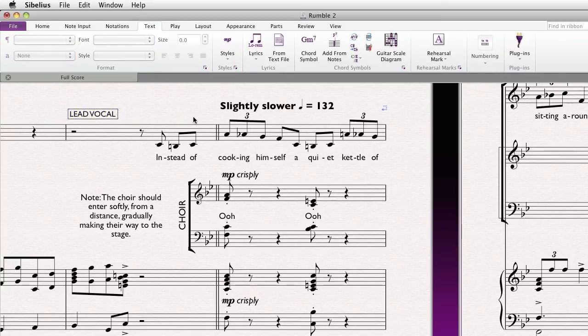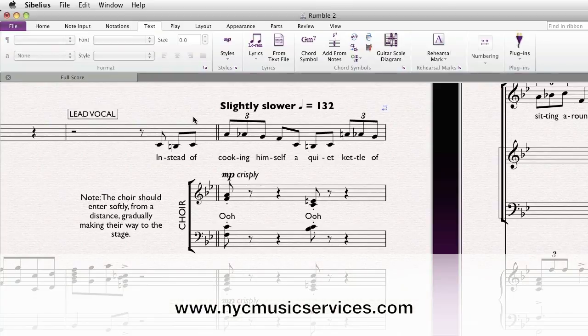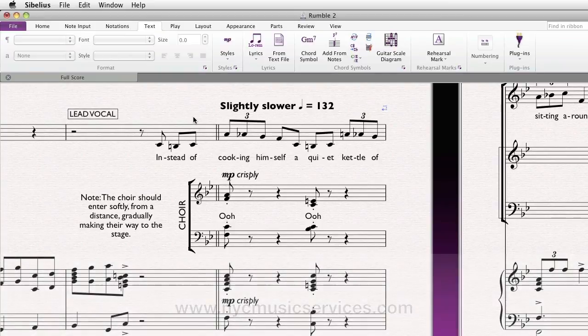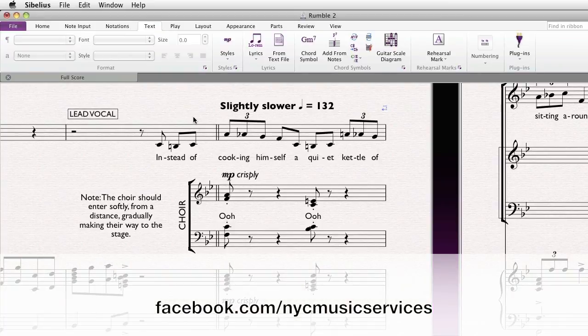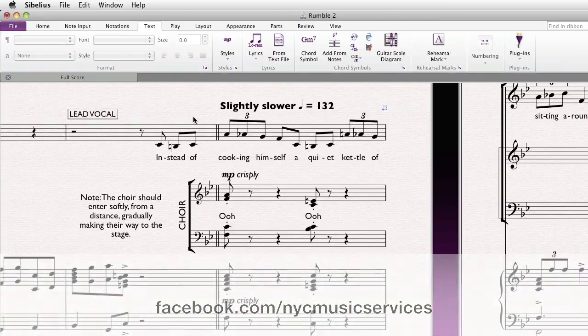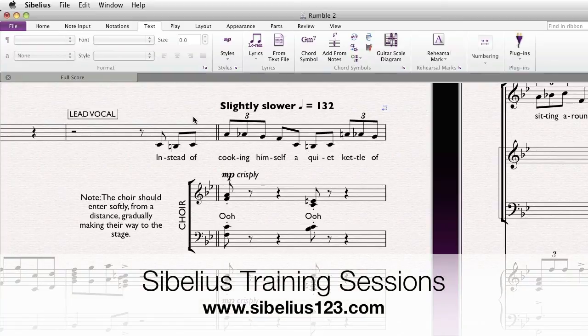I hope you enjoyed this brief overview of text and typography enhancements in Sibelius 7. Please visit our website at www.nycmusicservices.com, like us on Facebook at facebook.com/nycmusicservices, and don't forget about those training sessions Friday, July 20th, 2012 at the Juilliard School in New York City.